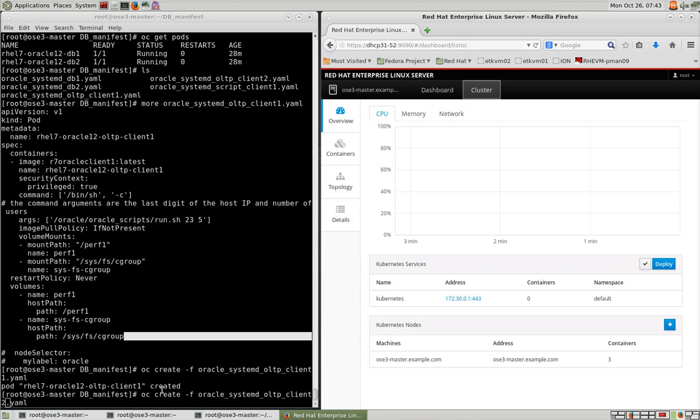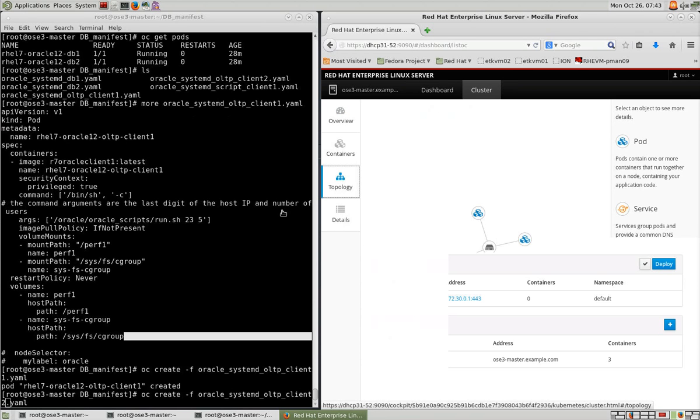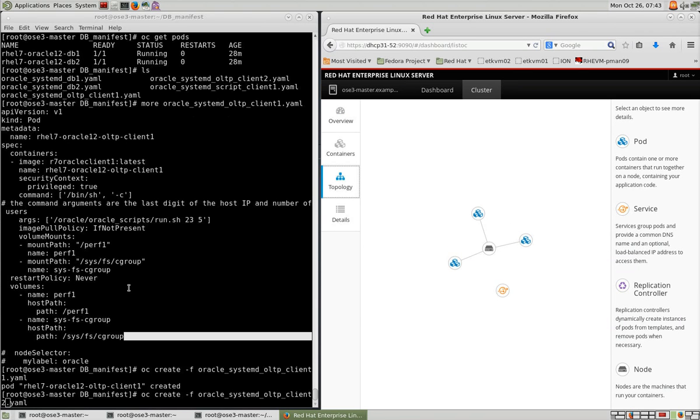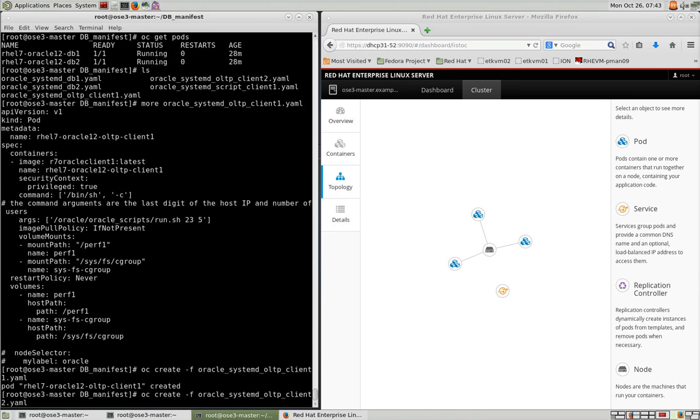So once you create an application container, you can have it run various applications, connect to different back-end systems. It gives you a lot of flexibility. And if you run it in a cluster, it gives you high availability and reliability as well.